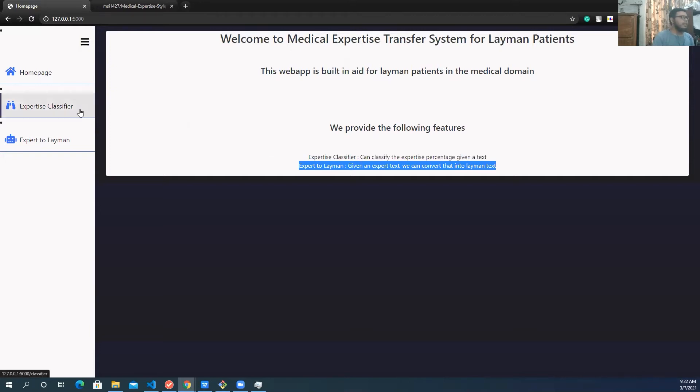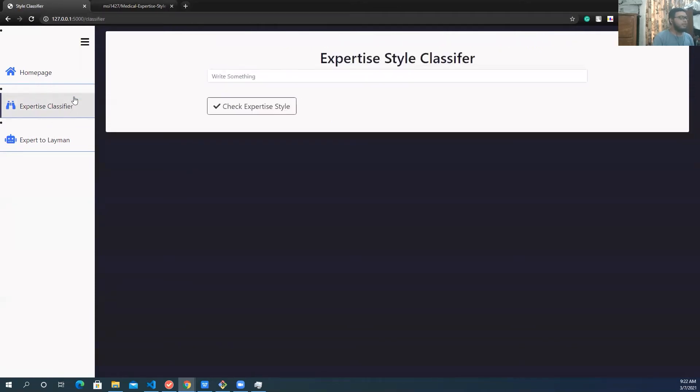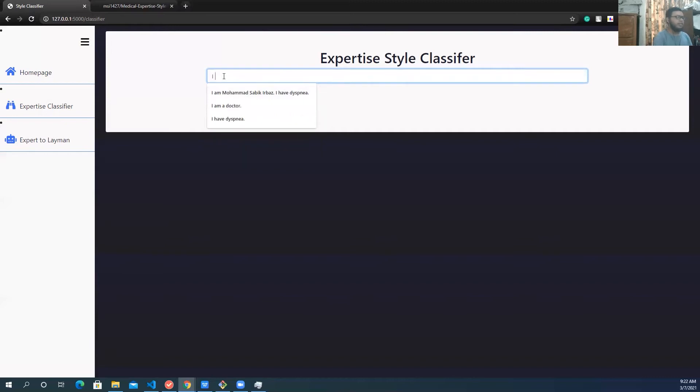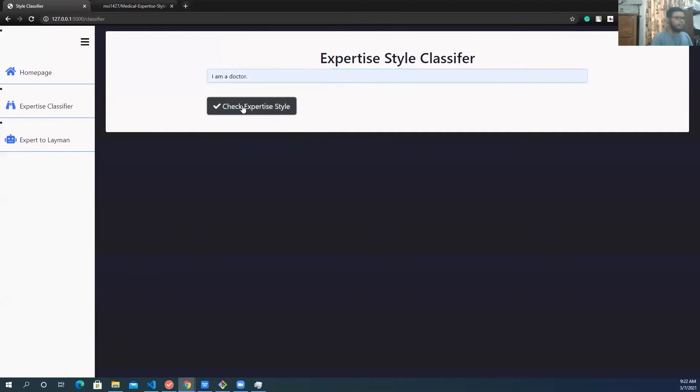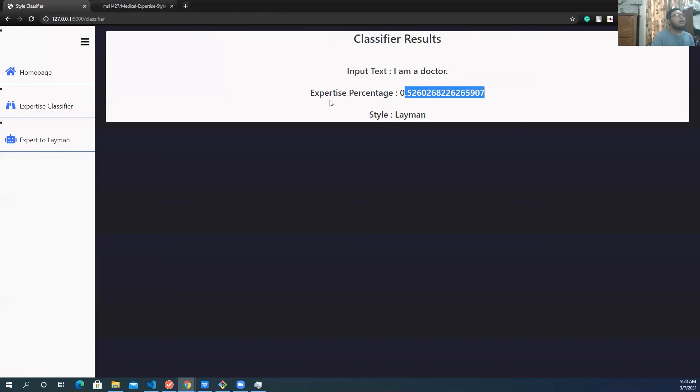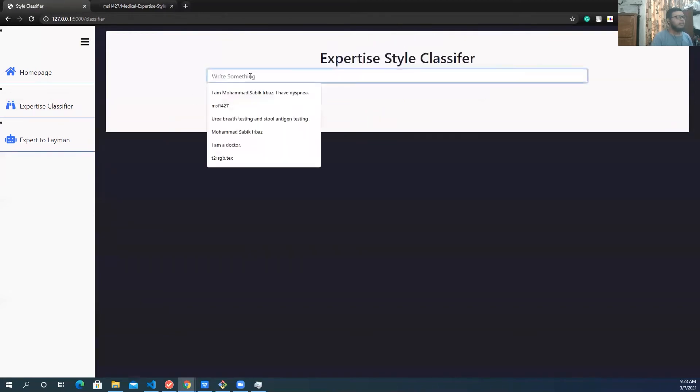Okay, let's give it a try. So initially, if you put expert text, let's try something. So let's try this one. Let's try a layman text. So check what it says. So it says I am a doctor, it's a layman. And it shows the expertise percentage. Let's give another try.